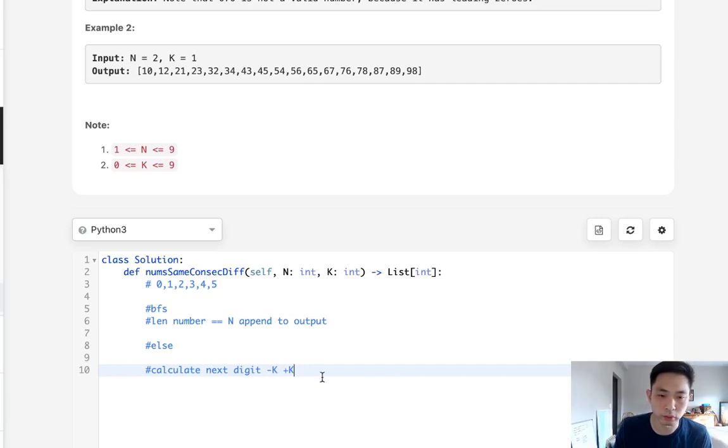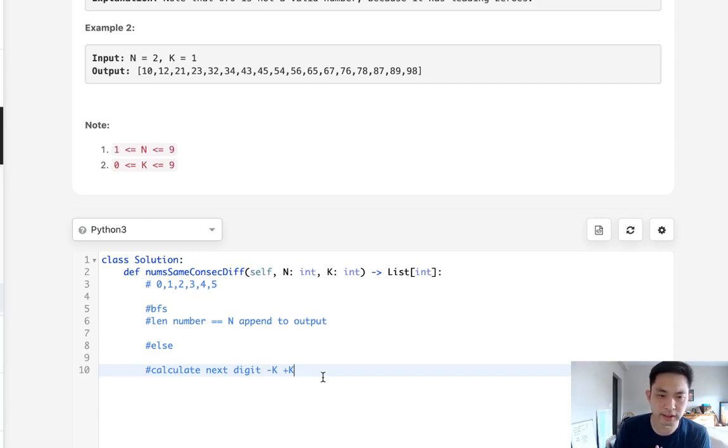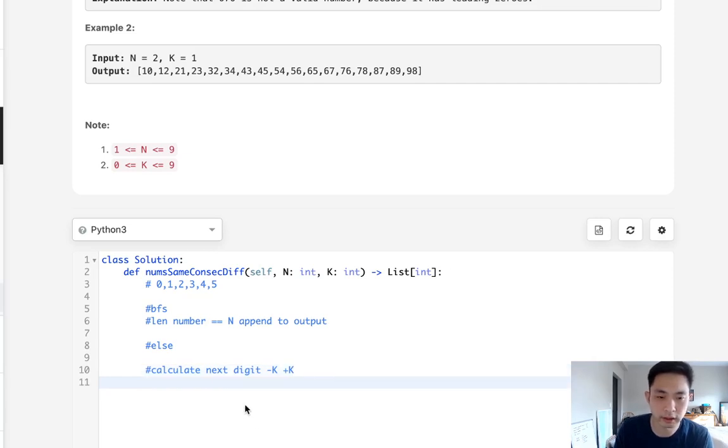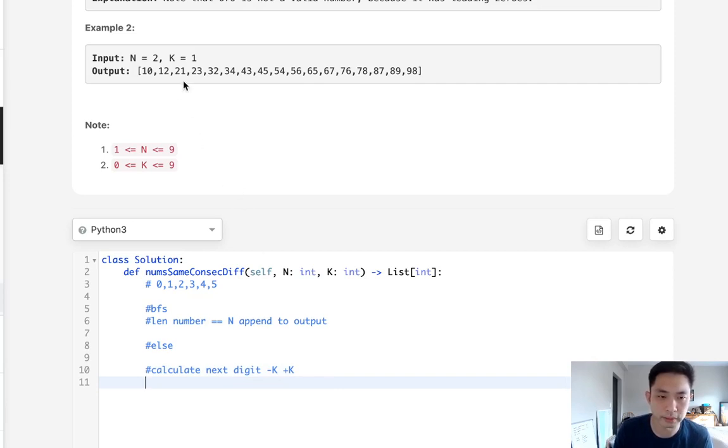Otherwise else we will calculate the next digit which is going to be either minus k or plus k and add that to our queue. And we'll do this by generating a list instead of integers and at the very end we could just join those into and convert this back to an integer. Now once we've finished that then that should have generated all our possible outputs.